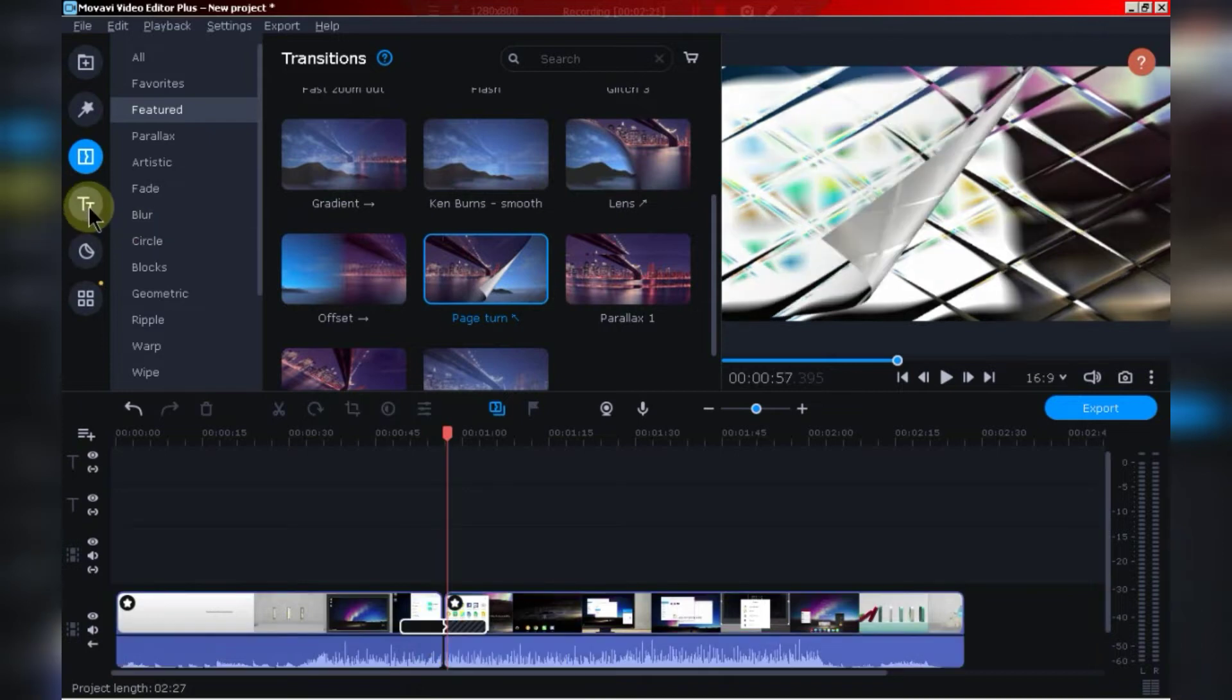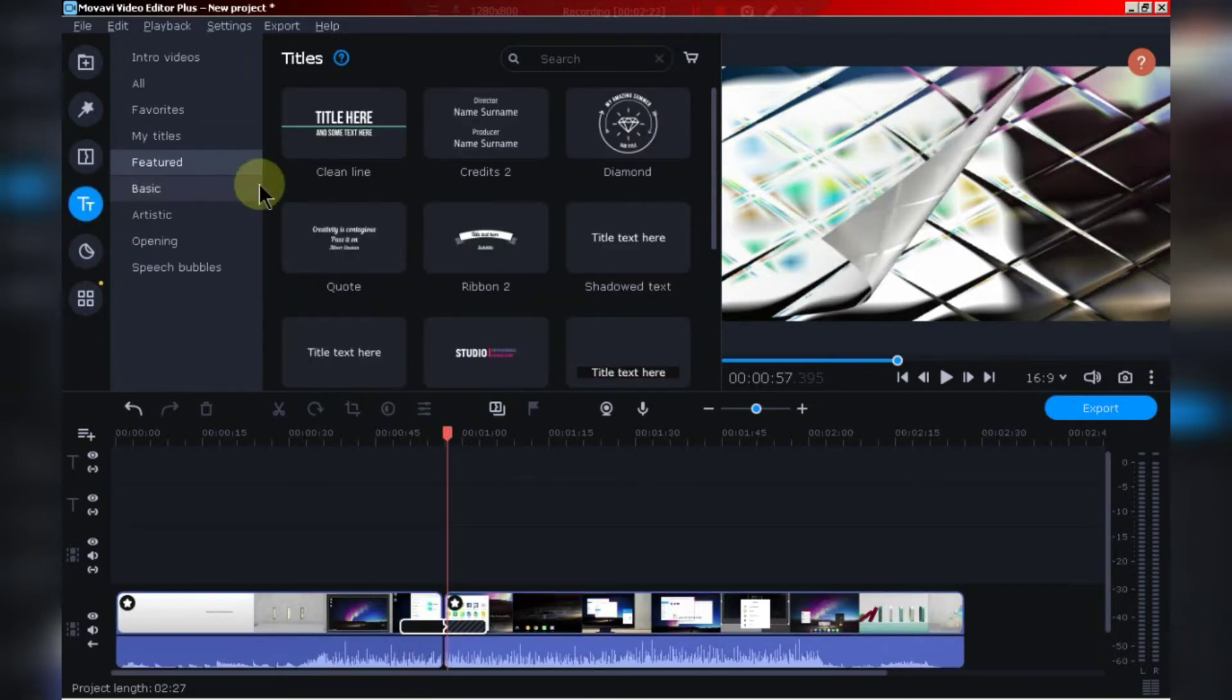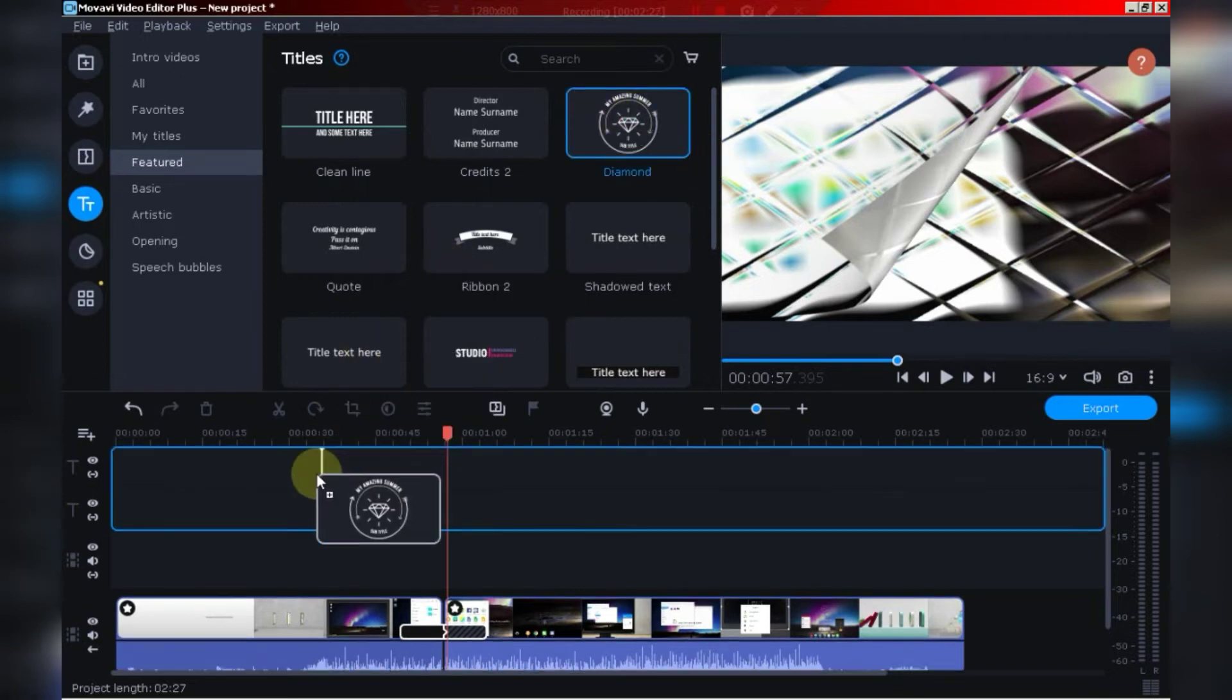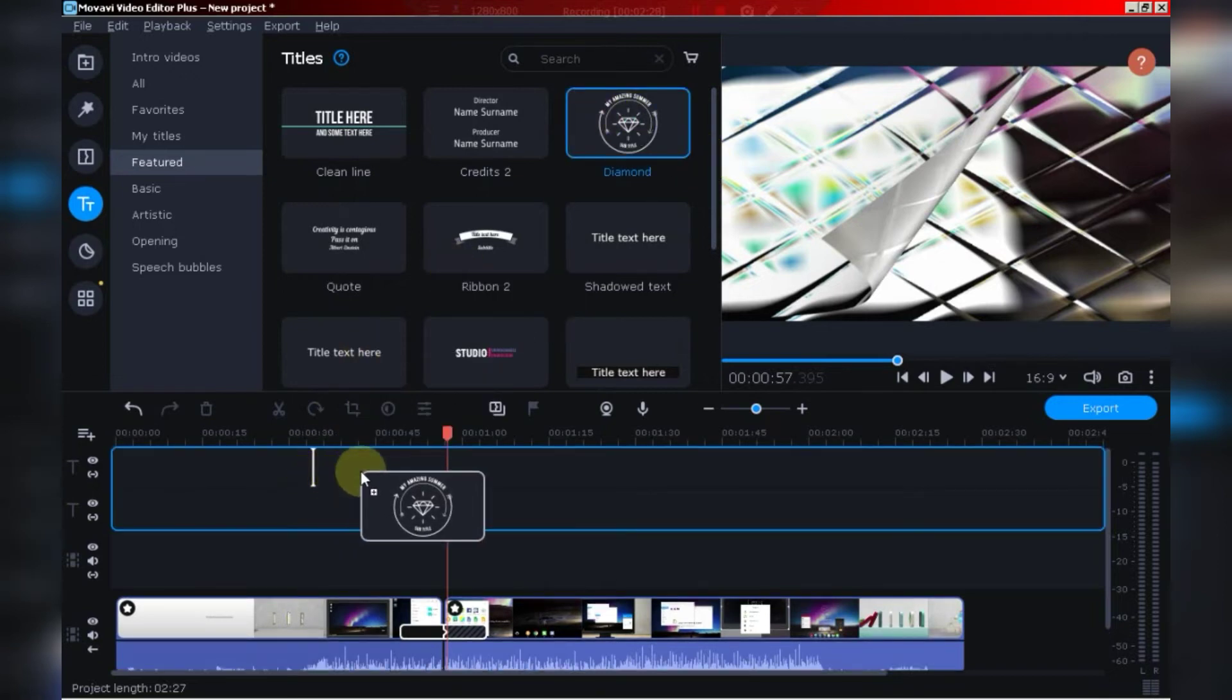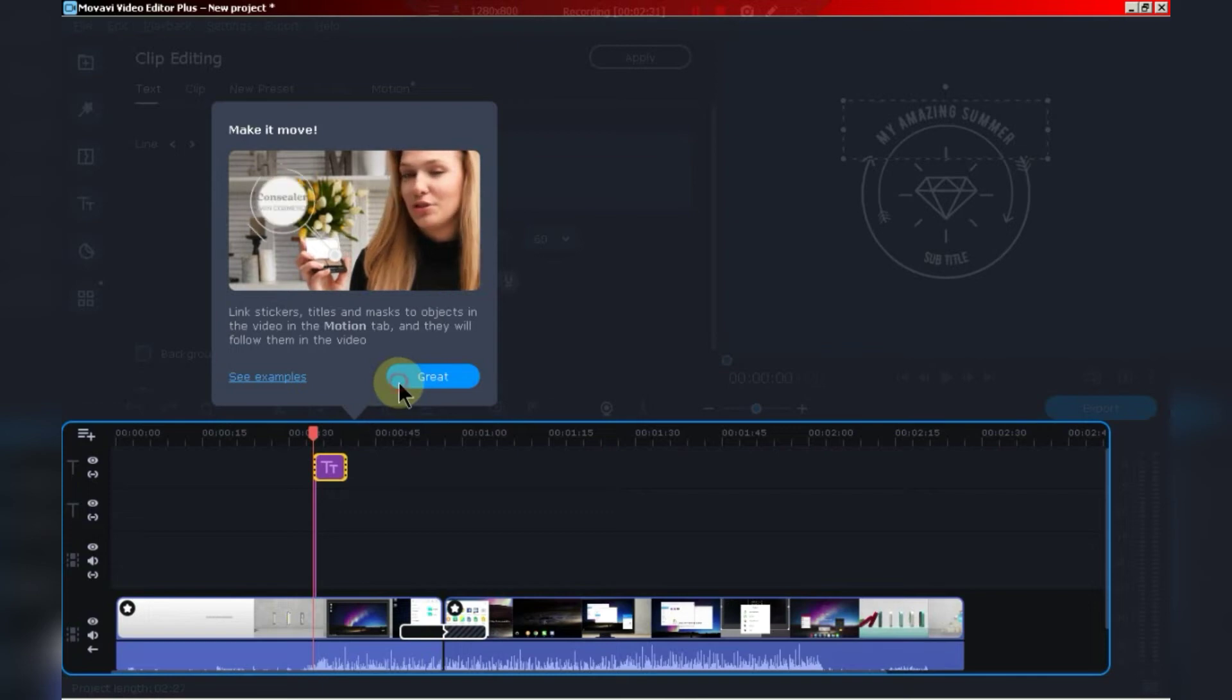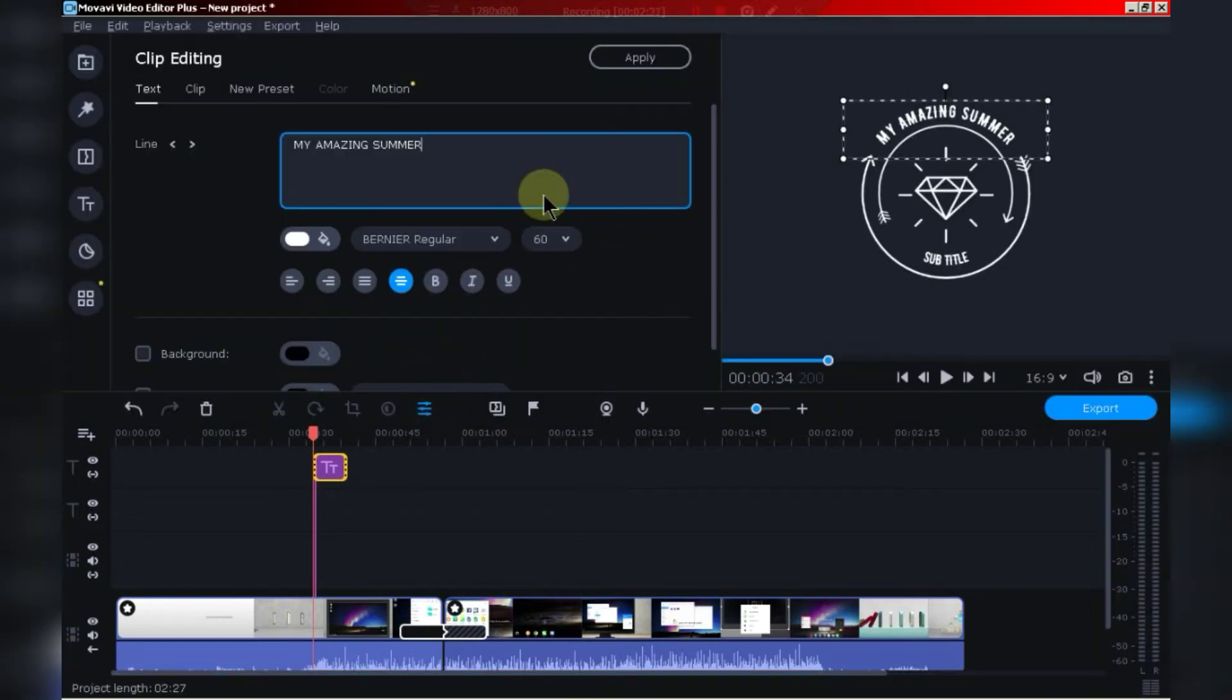In this section, you will find a variety of text templates. You can also use these templates in order to create a perfect intro. In short, whatever you want to add in the video, just drag and drop in the timeline.